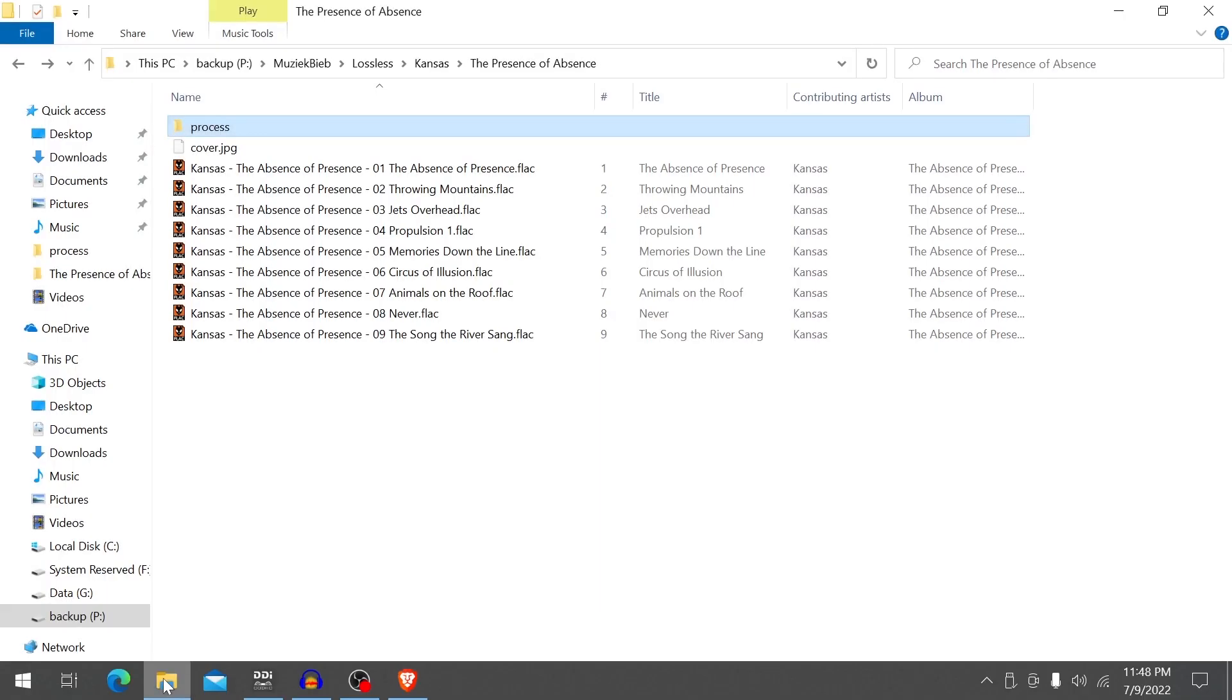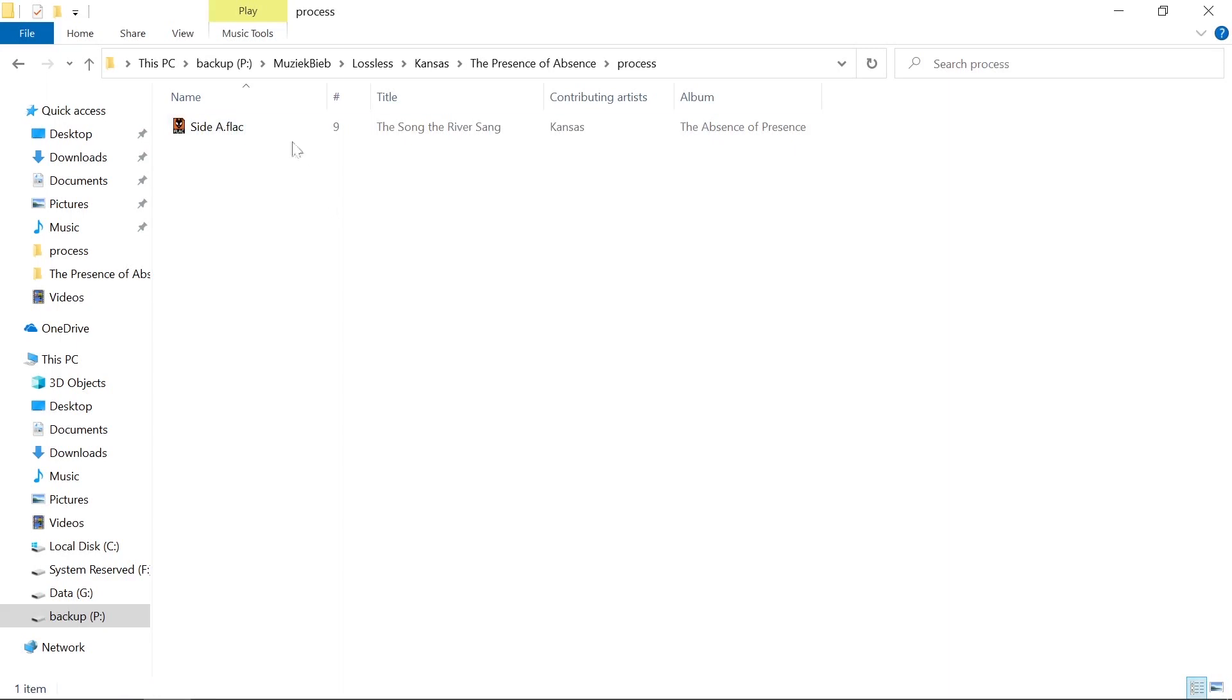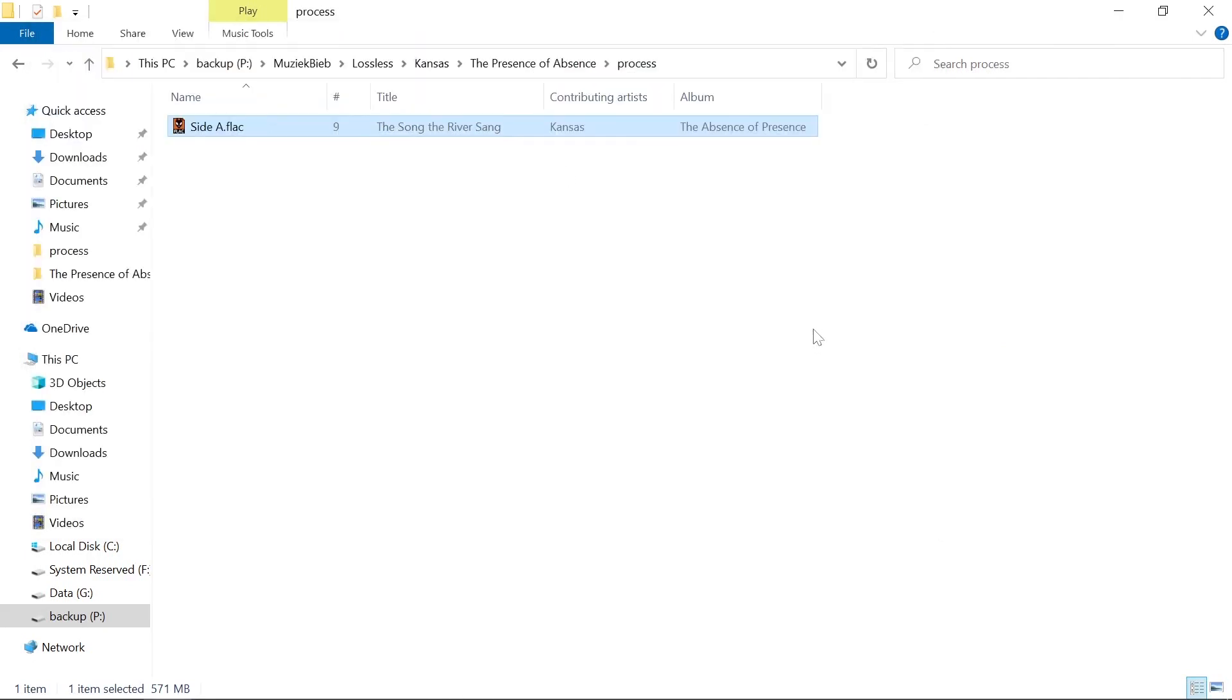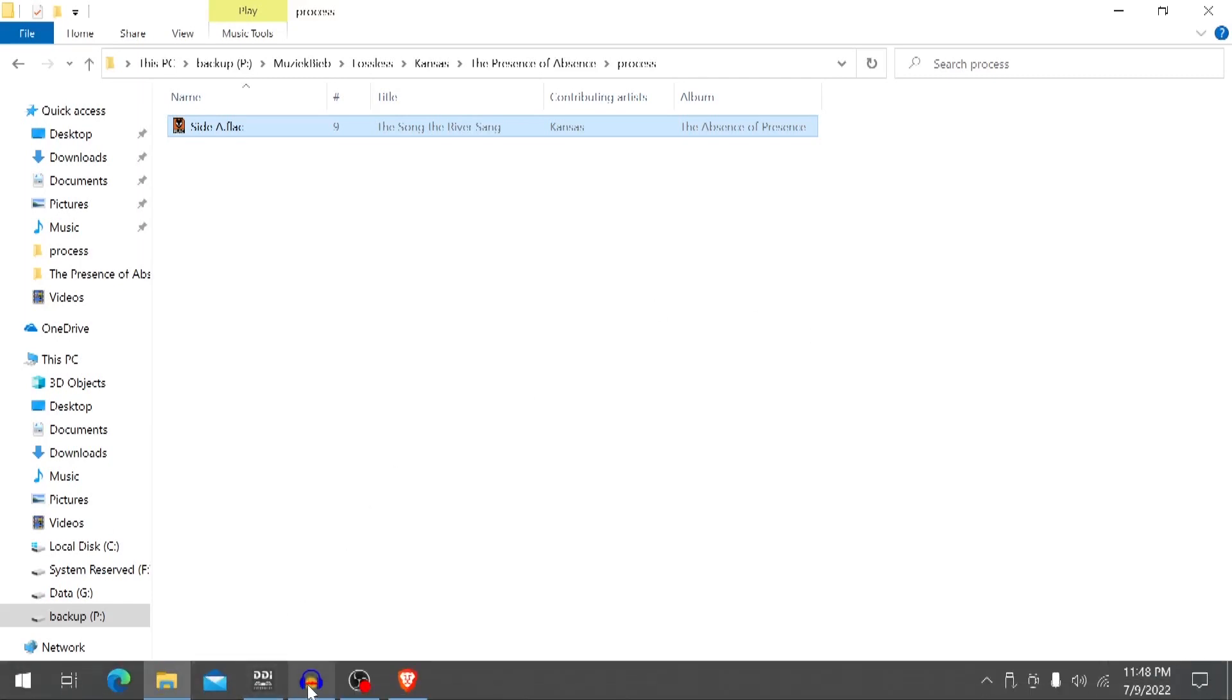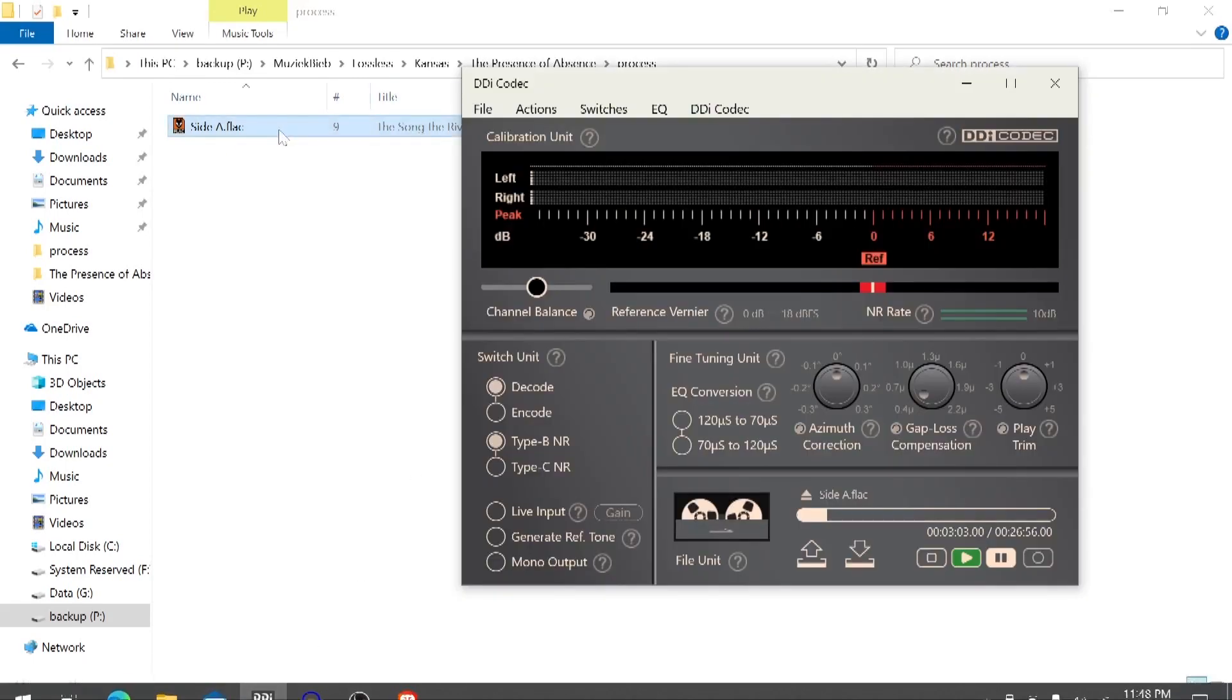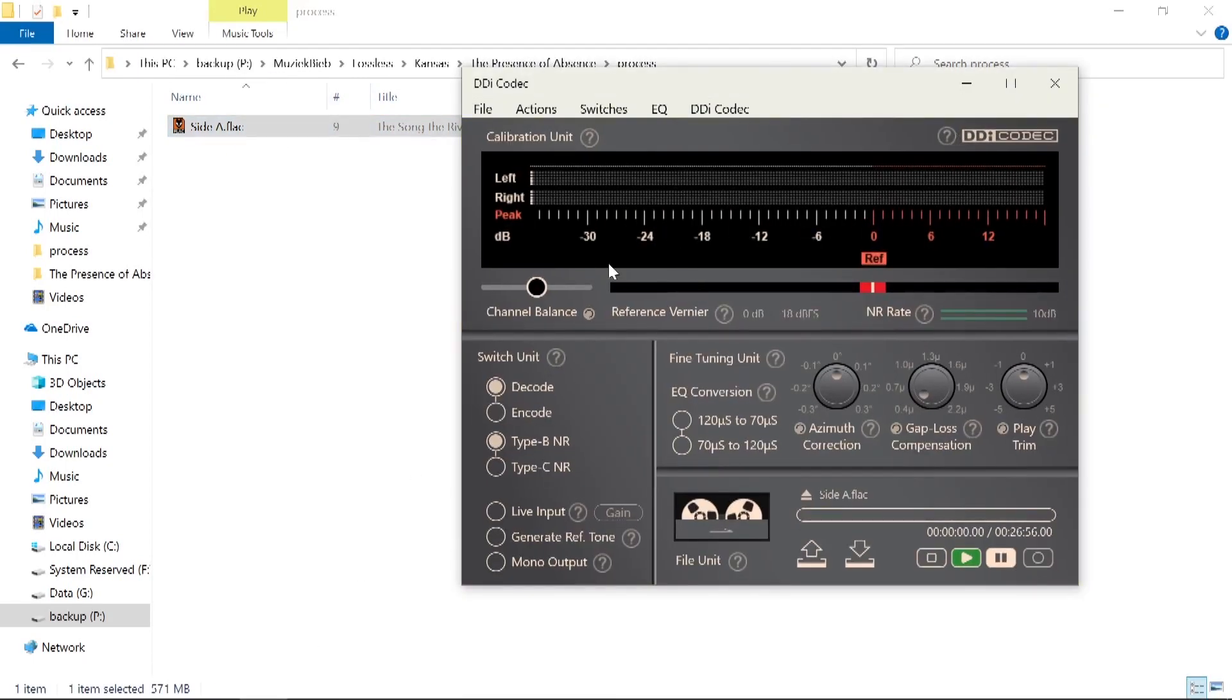Let's check that out. And there we have it. I can play it for example in foobar. Let's close that down again. Now we can load the file into DDI codec. Let's bring that up and drag the file into it. And there we have it.